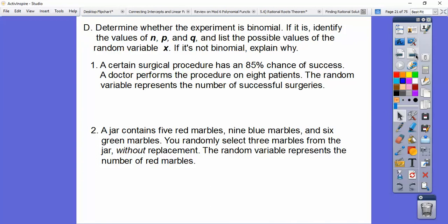Determine whether the experiment is binomial. If it is, identify the values of N, P, and Q, and the list of possible values of the random variable X. If it's not binomial, explain why.